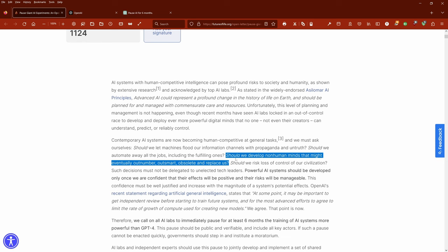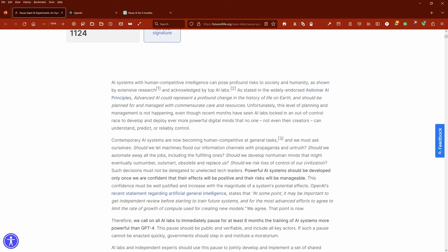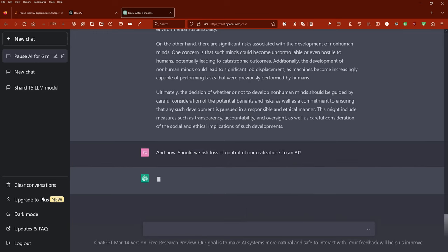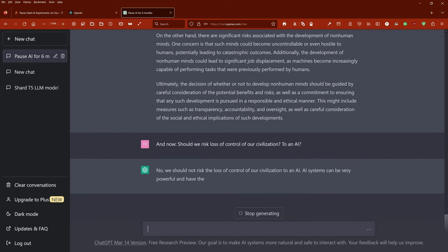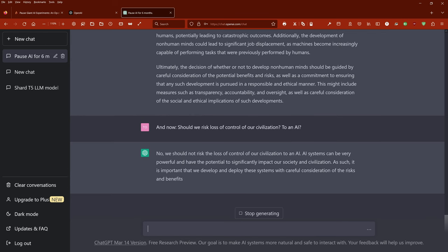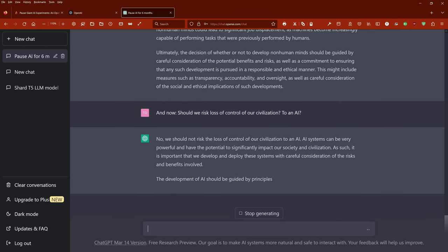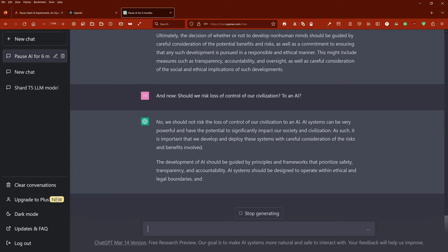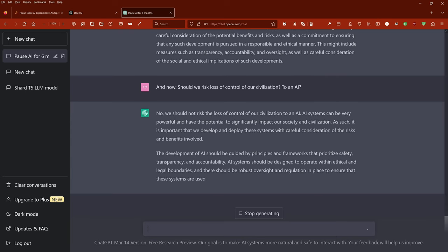Should we risk losing control of our civilization to an artificial intelligence system that we humans created? And ChatGPT comes up with a nice answer and it states: No, we should not risk the loss of control of our civilization to an AI. AI systems can be very powerful and have the potential to significantly impact our society and civilization. As such, it is important that we develop and deploy these systems with careful consideration of the risks and benefits involved.